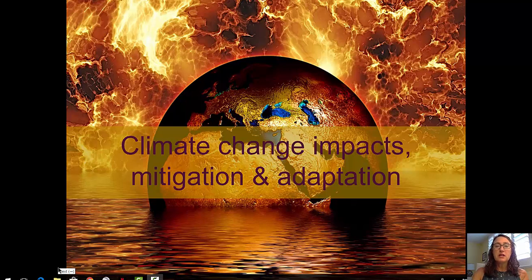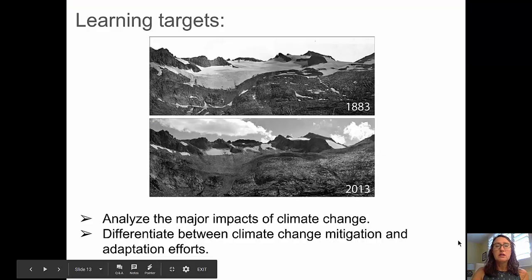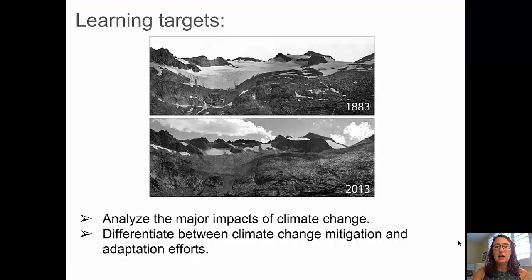Welcome to this second video: Climate Change Impacts, Mitigation, and Adaptation. This is the second video in the Climate Change series. I'm Aida Awad from Broward College. Our learning targets for this video will be to analyze the major impacts of climate change and to differentiate between climate change mitigation and adaptation efforts.